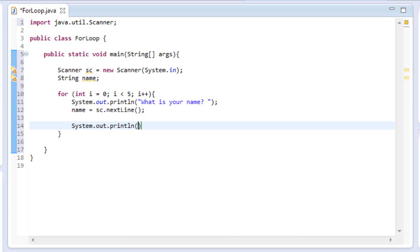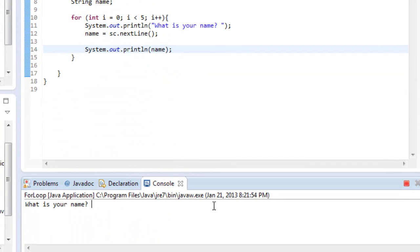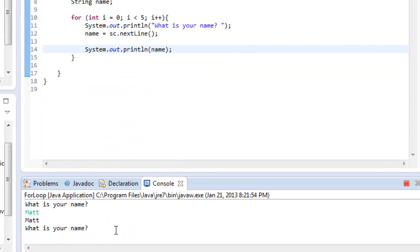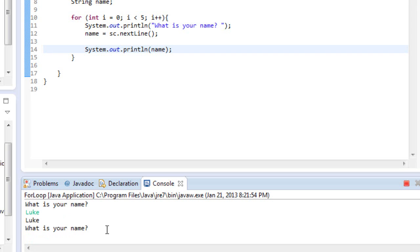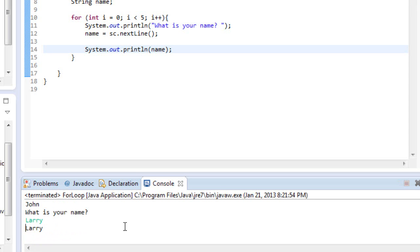And then we can just print out the value of name. So if I run this now, if we look down here, it's going to ask me to type in what is your name. I'll type Matt. And then it printed out Matt, because that is my name. And then it'll do it a second time. And then I'll type in Mark. Mark, what is your name? Luke. Luke, what is your name? John. John, what is your name? I don't know. Let's do Larry. Larry. And then it stops.